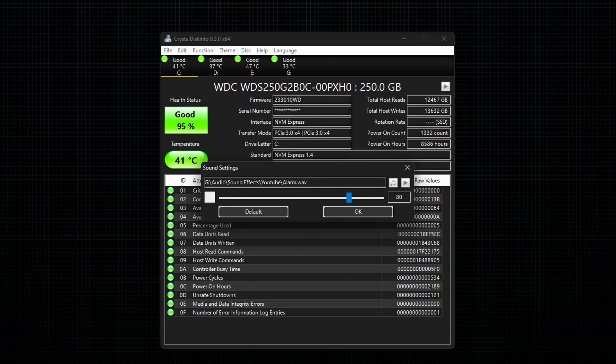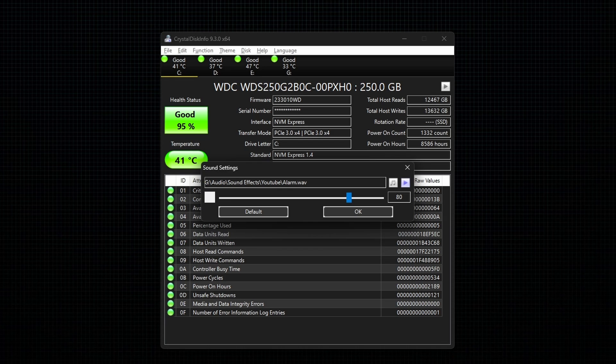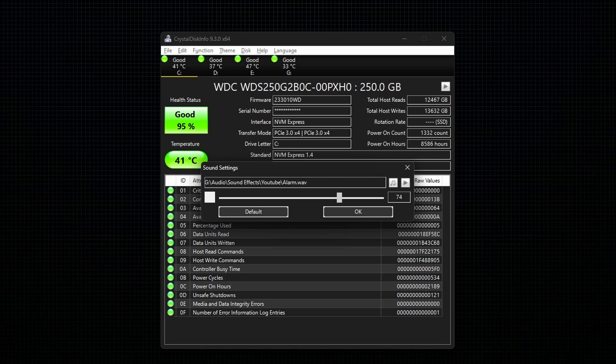Now if you want to preview the sound, click on the play button. Next, you can adjust the volume of the alert using the slide bar. After adjusting, click OK.